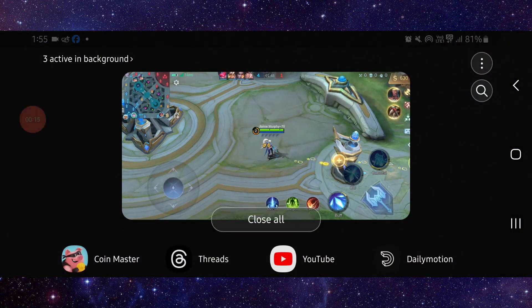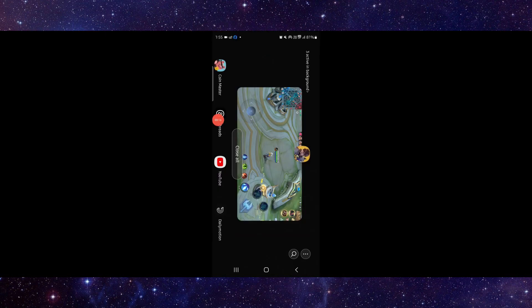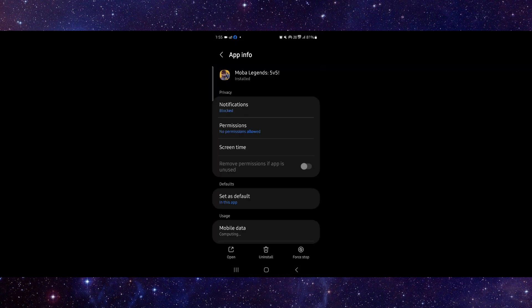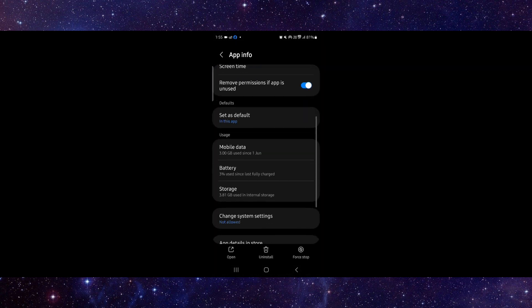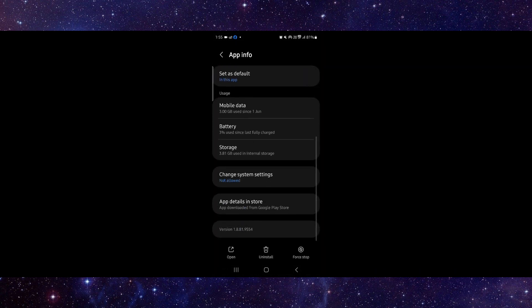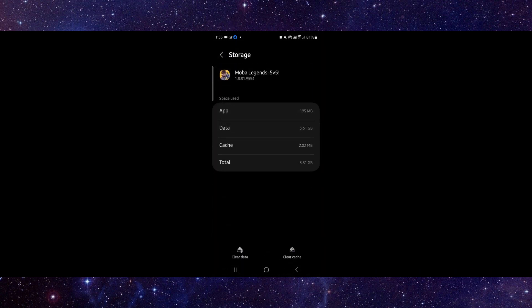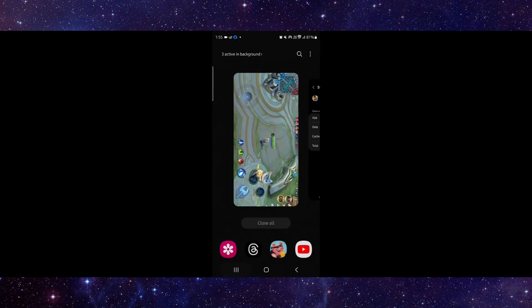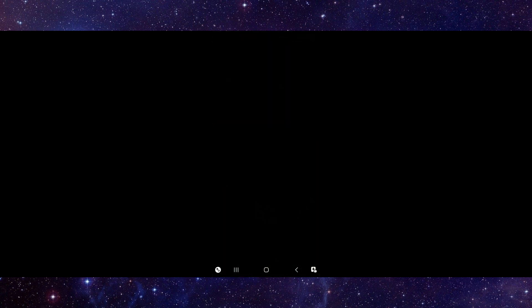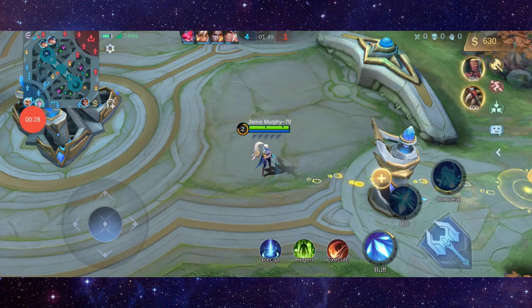Go to App Info, then go to Storage and tap Clear Cache. After that, open the app again and it should be fixed.